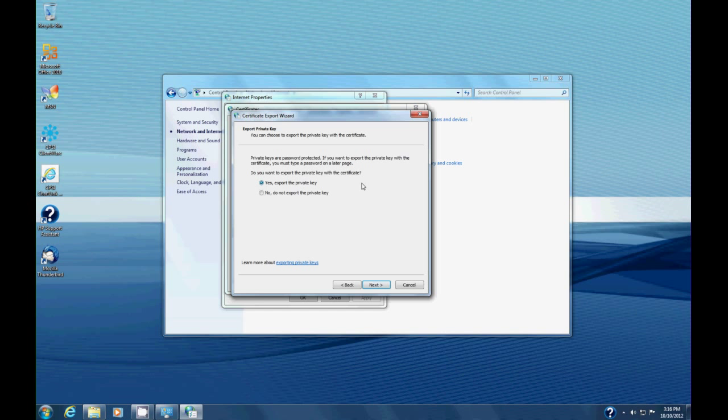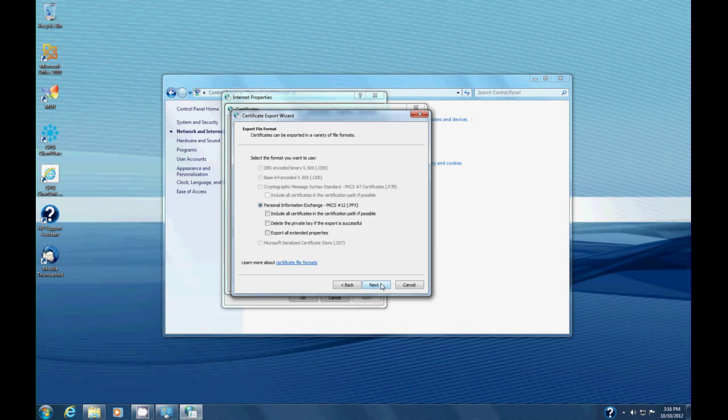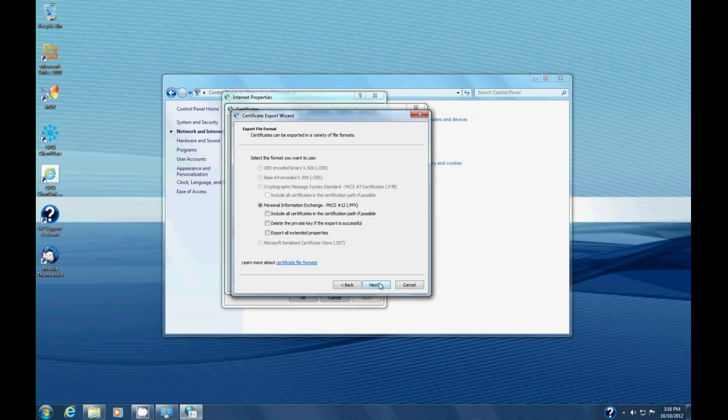We can save it to a key drive or burn it to a disk or put it on off-site storage. So we're going to select yes, export the private key, and click next. Then we want Personal Information Exchange PKCS number 12, or a PFX file. We're going to select that one and hit next.